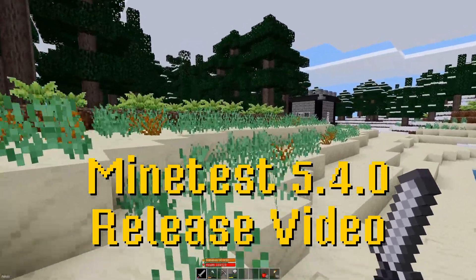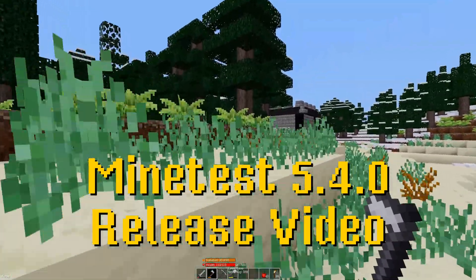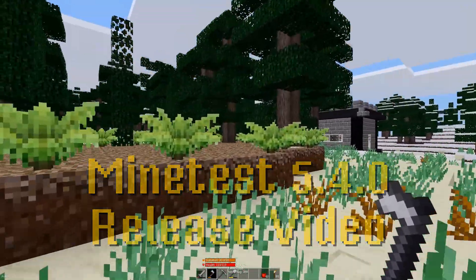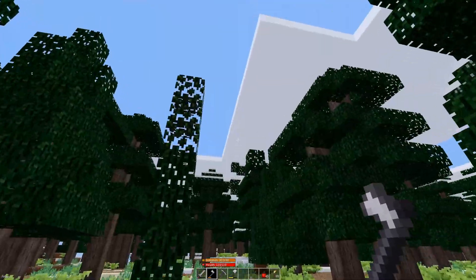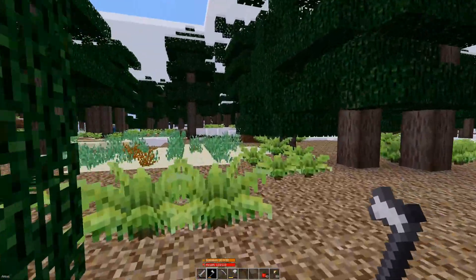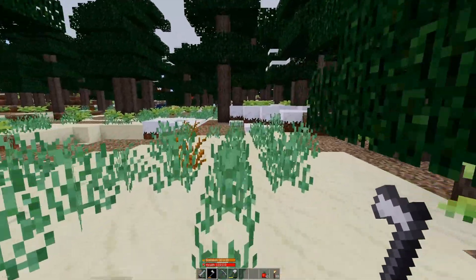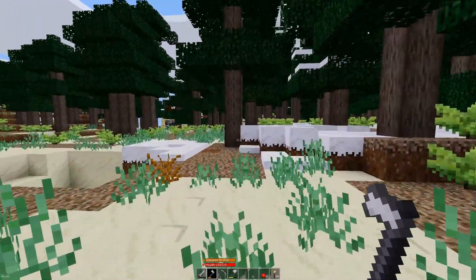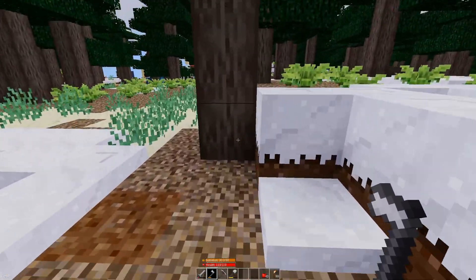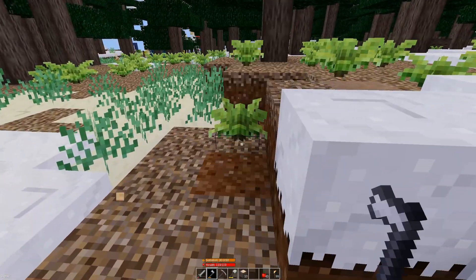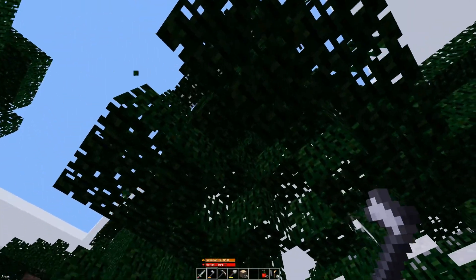Welcome to my MindTest 5.4.0 release video. MindTest 5.4.0 was released February 23rd, 2021, and brings with it lots of new features and improvements. As a quick disclaimer, this isn't an official video, just a guy that enjoys MindTest and wants to share the news.